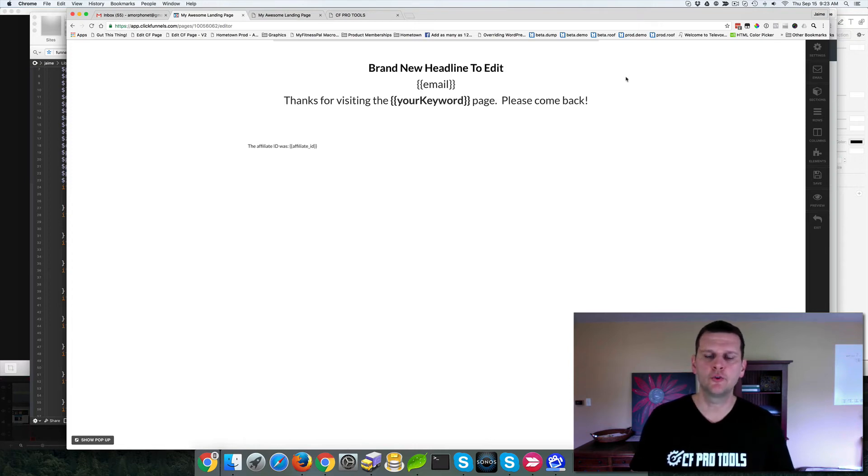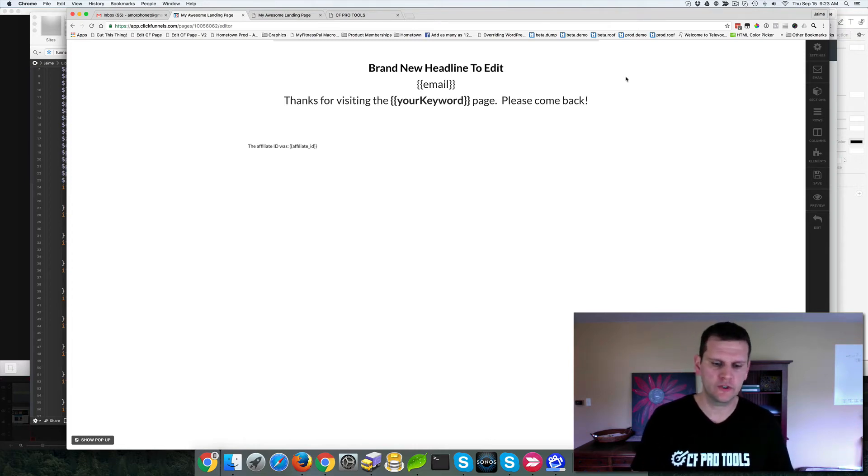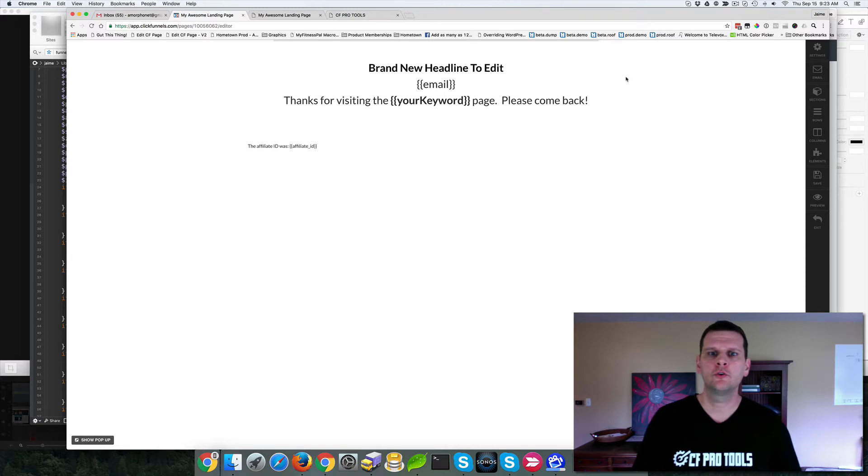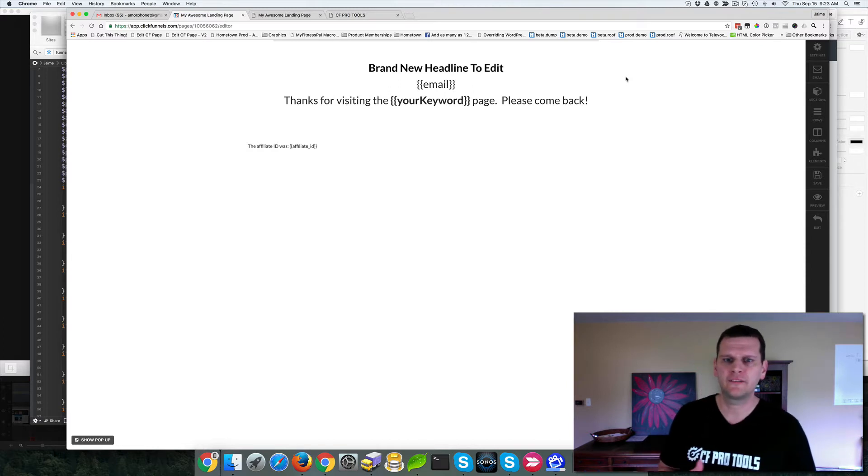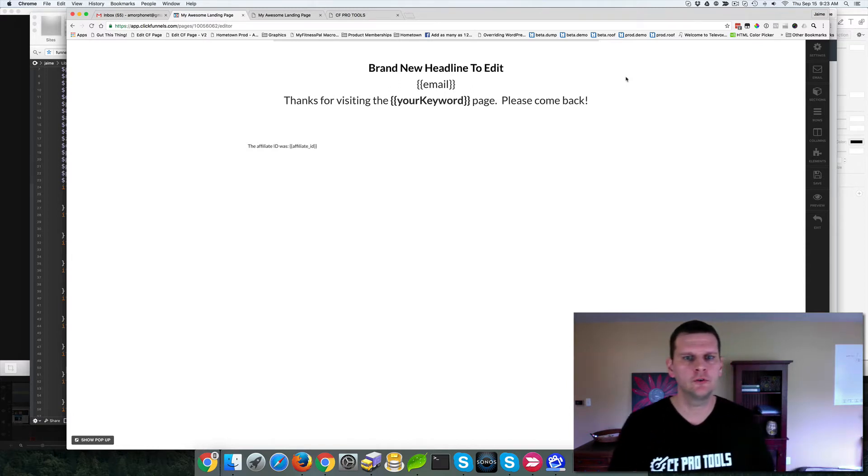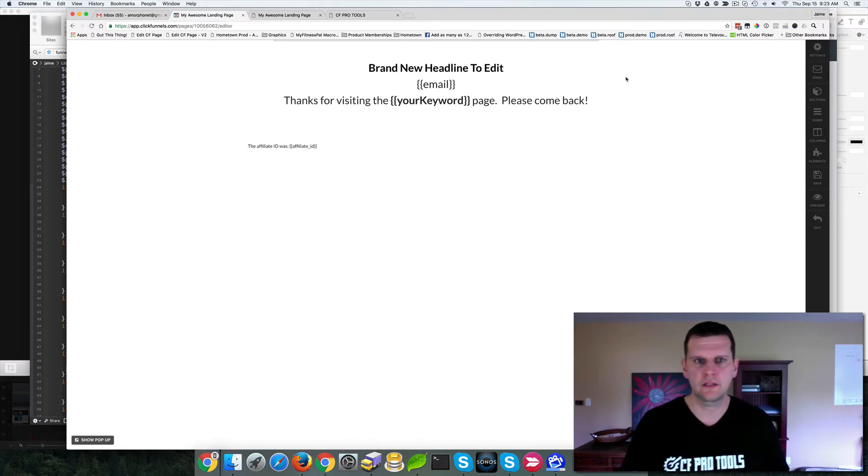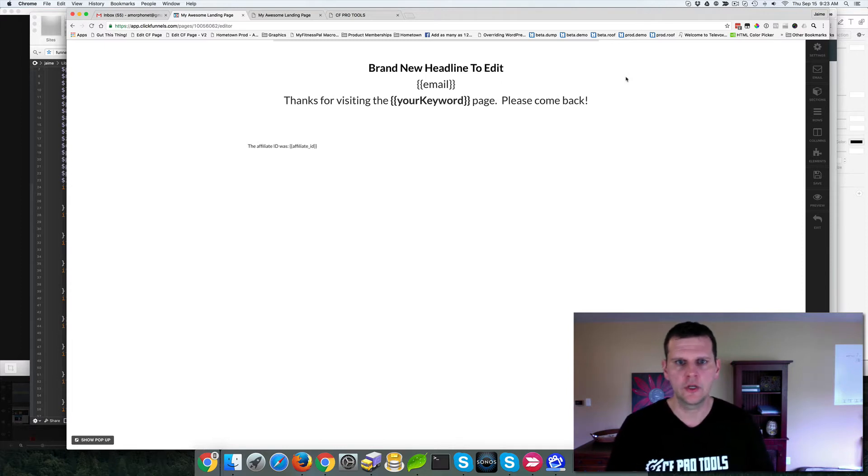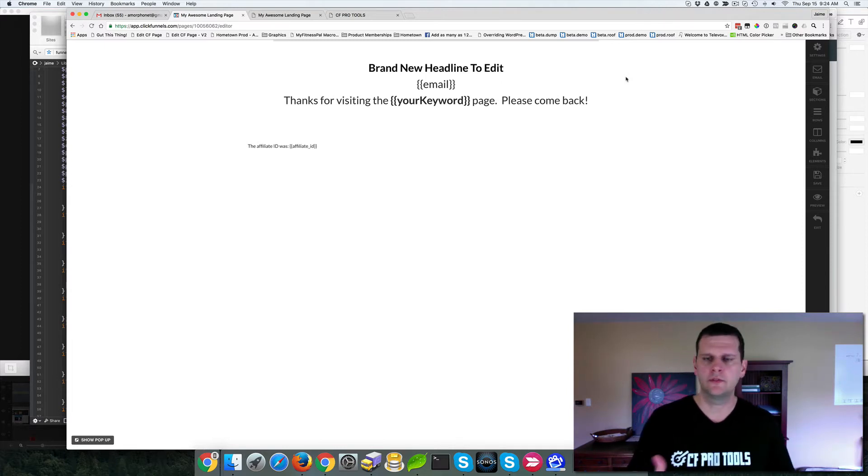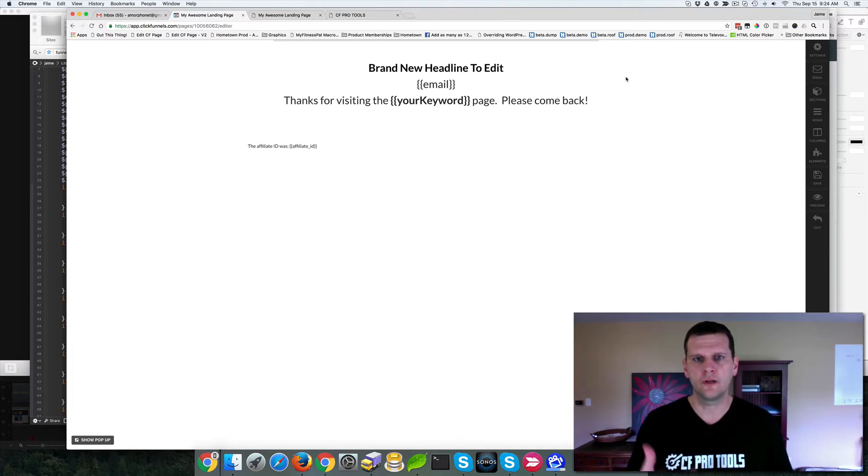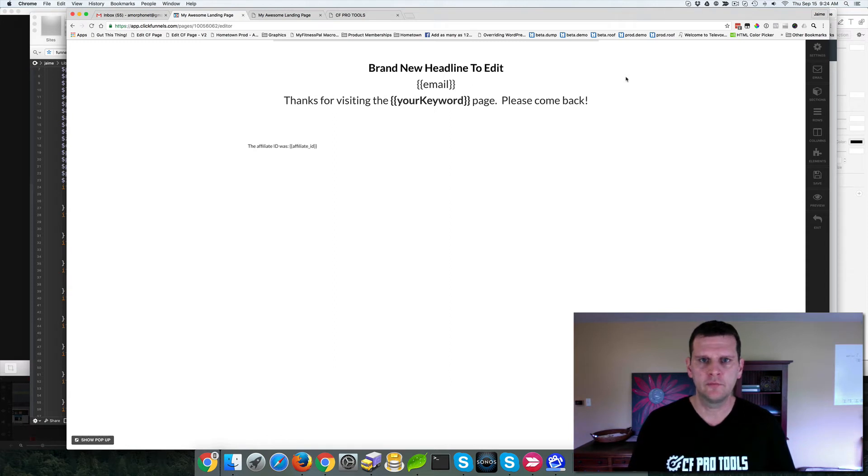Hey there, Jamie Smith here at Pro Tools. Just want to do a quick demonstration. I had a question earlier on the Facebook group about being able to take parameters from the URL and insert them into the content of the page. You might call them keywords or search terms or whatever from your URL and insert them into your page.